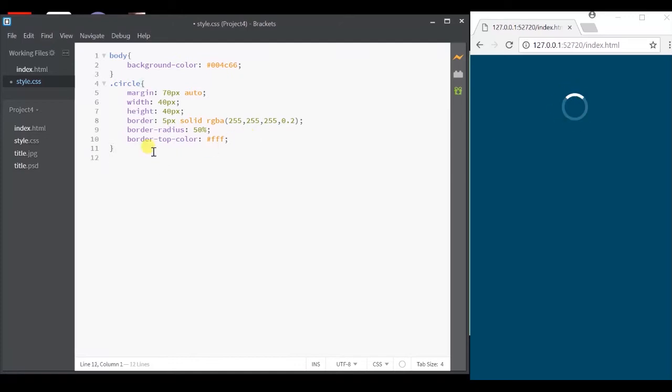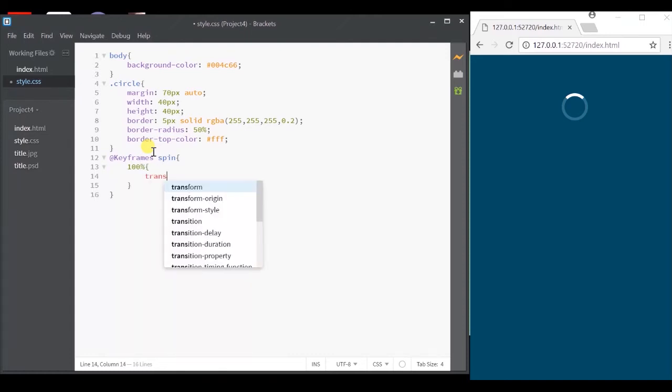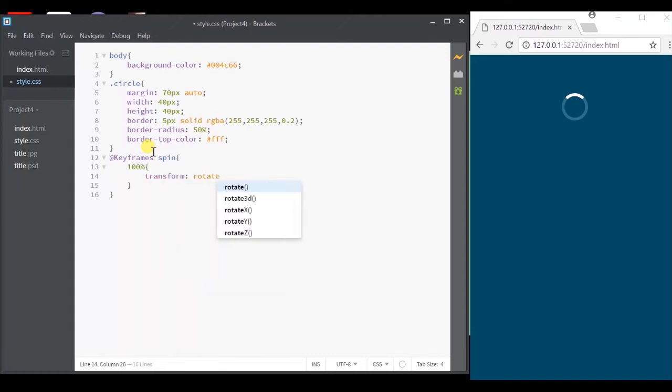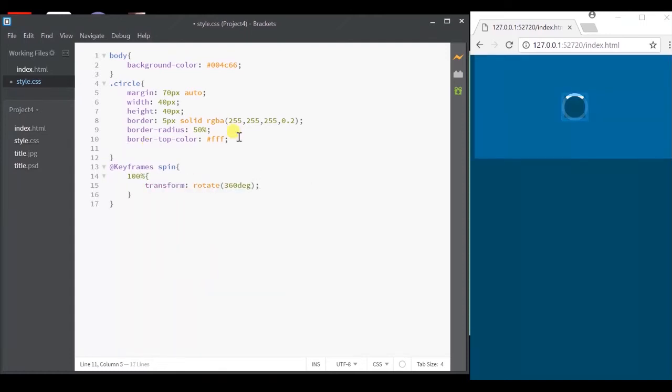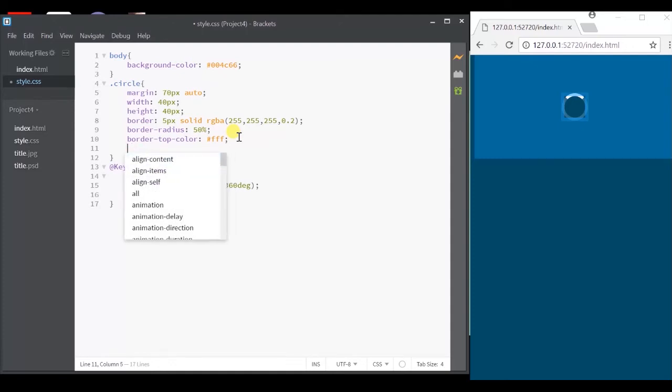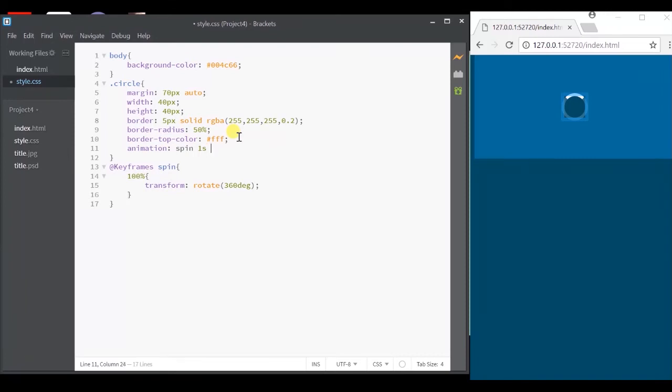To do this, we'll use @keyframe followed by the animation name. And using the transform property, we will rotate it at 360 degrees at 100%. Now let's add this animation to our circle using animation attribute.